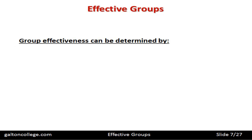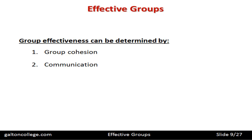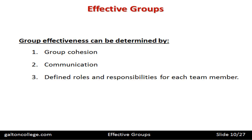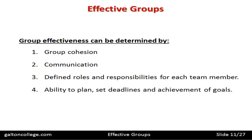Group effectiveness can be determined by group cohesion, by communications — the extent and quality of communications within the group — and by defined roles and responsibilities for each team member. It's important that the group has a structure with roles allocated to each member. Also important is the ability to plan, set deadlines, and achieve goals.